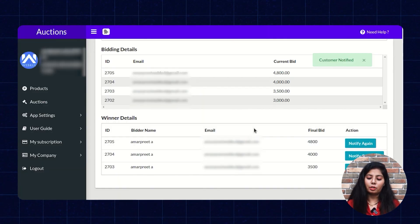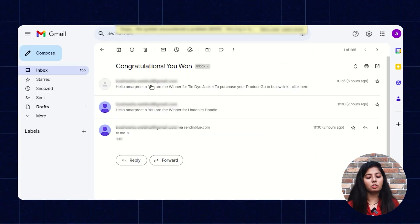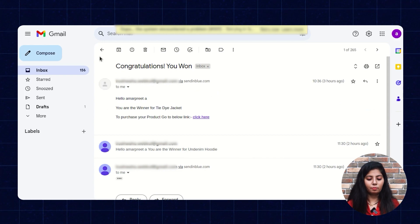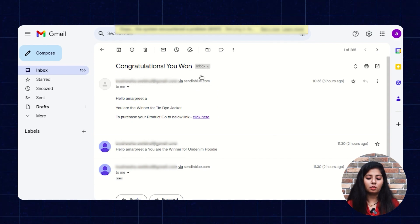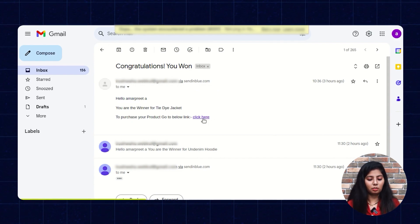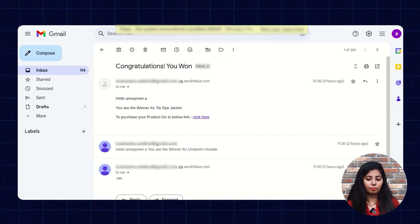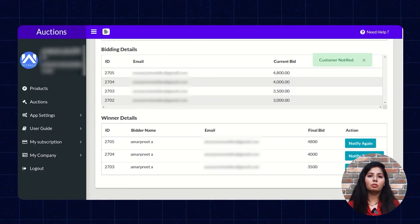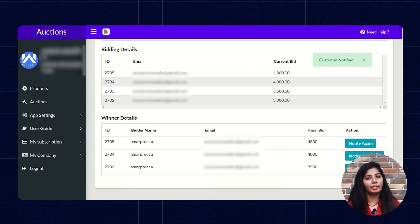The store owner can also get the option to notify the winner again. When the customer gets notified, they will receive an email that they have won the product. They can click the link and check out by paying the amount to buy the product. If the customer has not responded yet, then the store owner can also notify another customer as well.